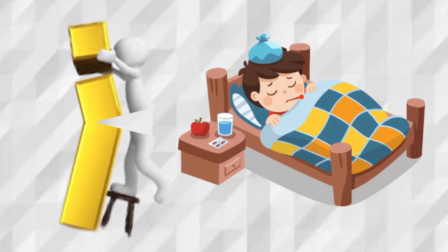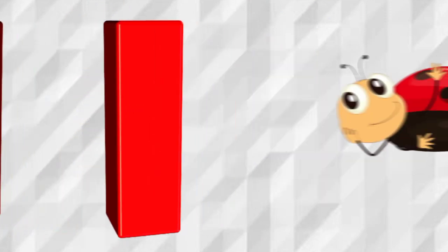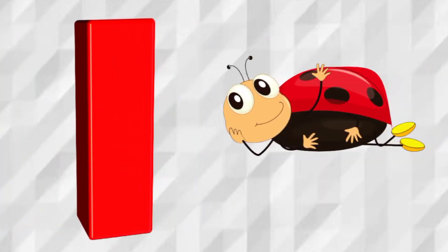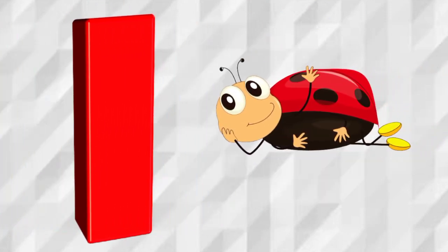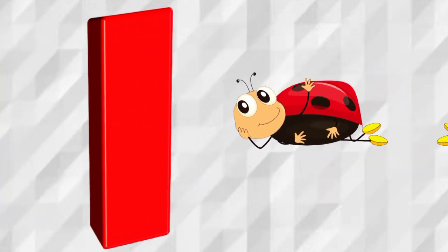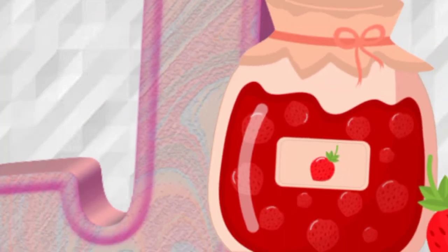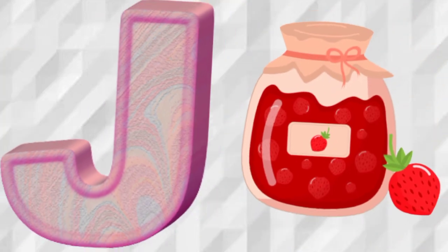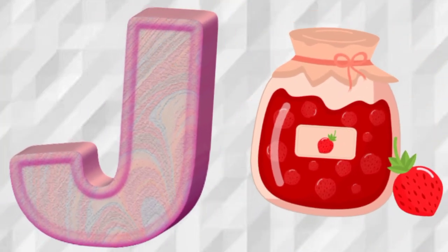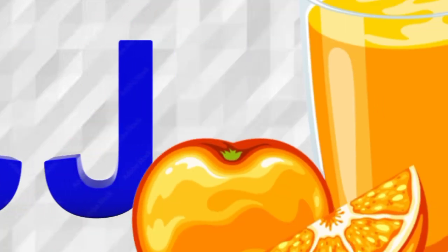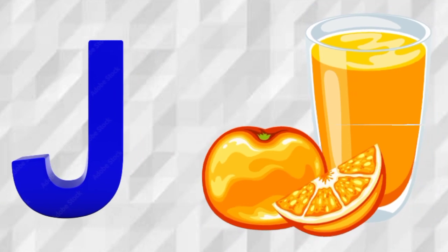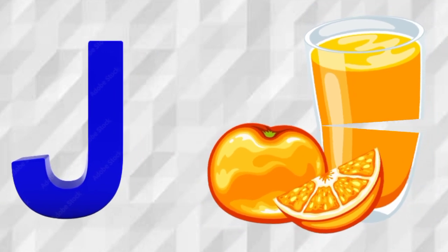I is for Ill, I, Ill. I is for Insect, I, Insect. J is for Jam, J, Jam. J is for Juice, J, Juice.